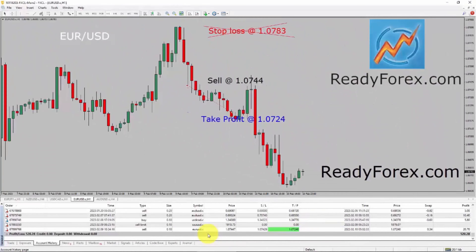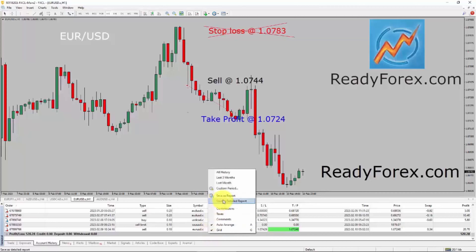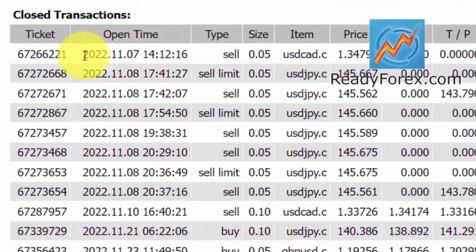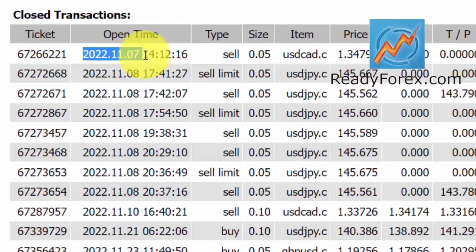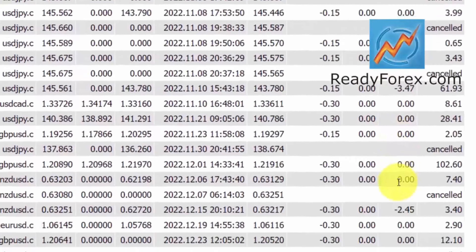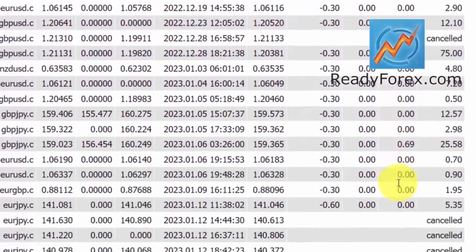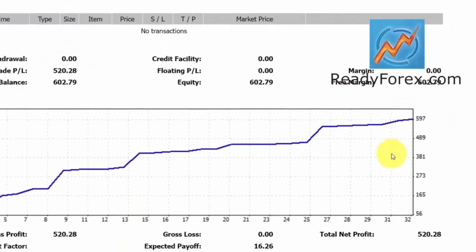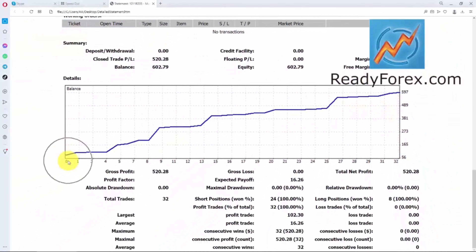I can show you my trading account history as well. Just right click and save as detailed report. These are the closed transactions, and you can see that since 7th November 2022, I haven't lost a single trade. You can see the trading account history over here. This is my equity curve — total trades is 32, and I haven't lost a single trade.